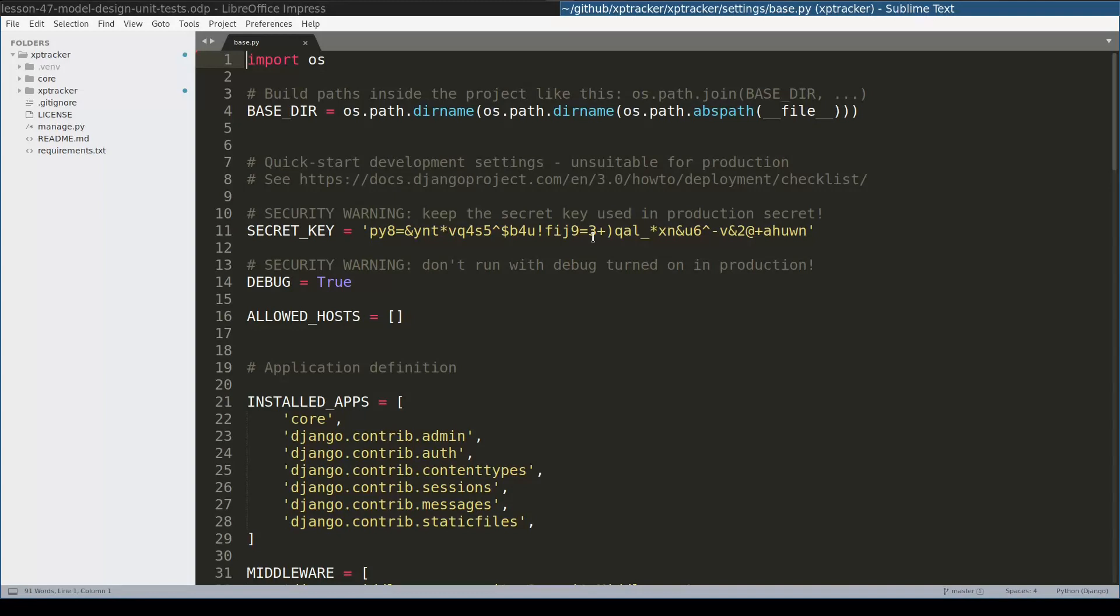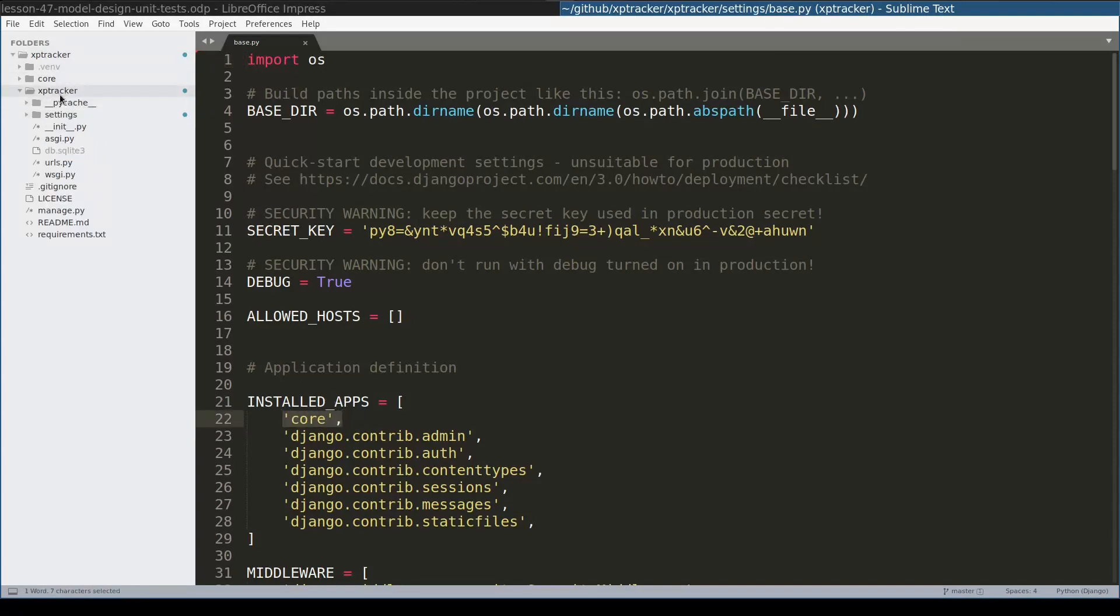Here I have created a very basic skeleton of a Django project. This project contains one single app and I already added the core app to the installed apps.